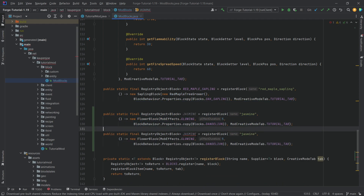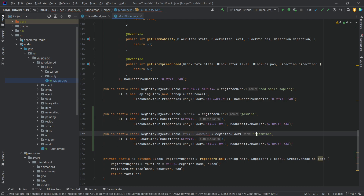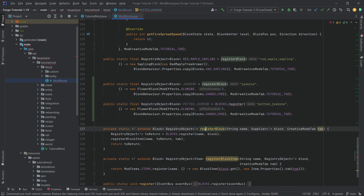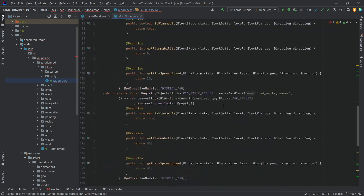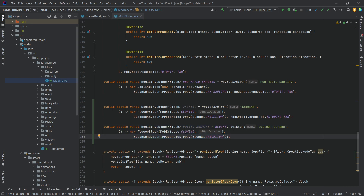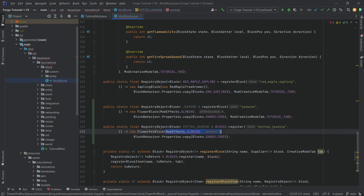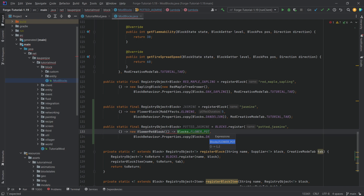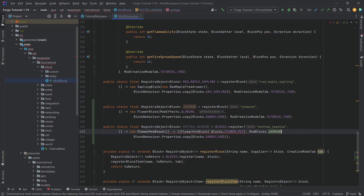We also want a potted block — this is important. This is going to be potted_jasmine, same with the name over here. This actually uses the register block without the creative mode tab. This is a FlowerPotBlock, and this is extremely important: the first parameter is a supplier of Blocks.FLOWER_POT cast to a FlowerPotBlock class, and the second parameter is ModBlocks.JASMINE.